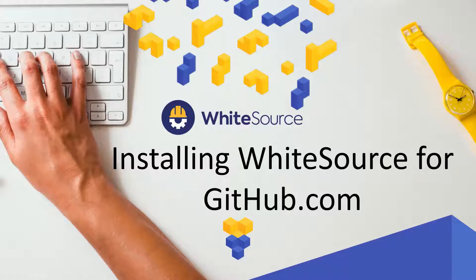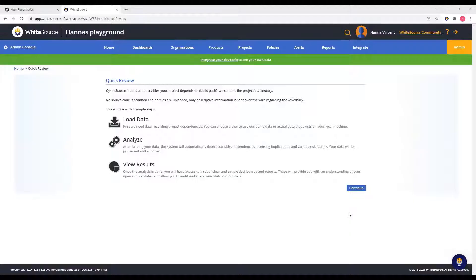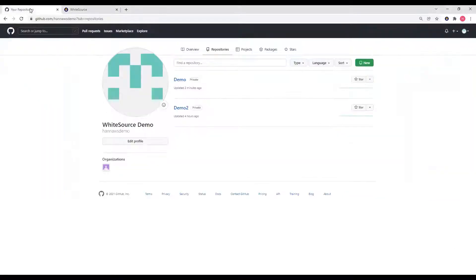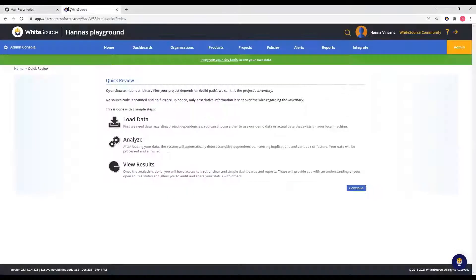Now that we've discussed the prerequisites, let's get started. In preparation for the installation, log into both your Whitesource organization and your GitHub account.